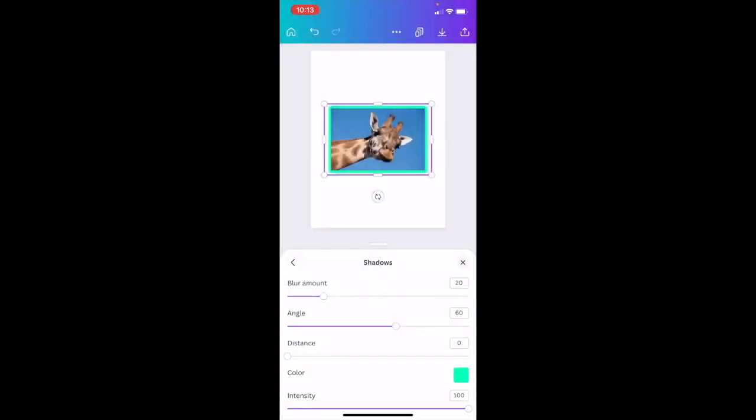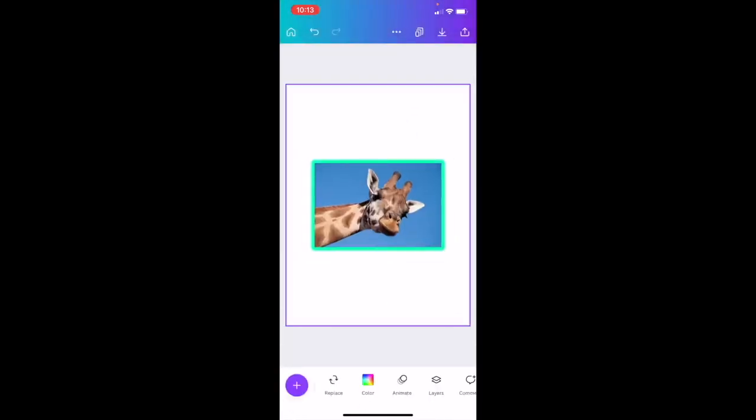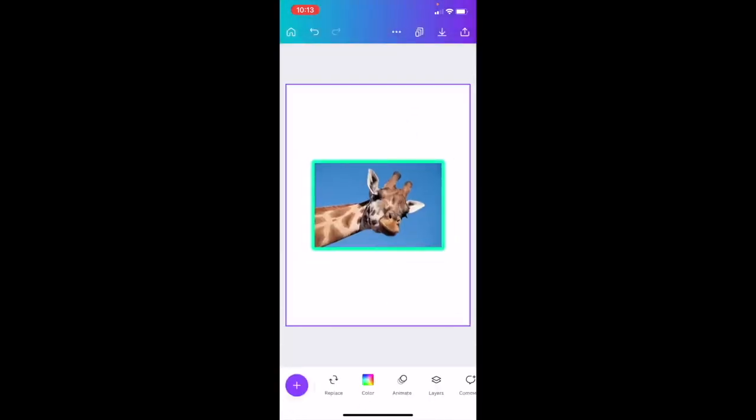Once that is done, just exit out. And there you go. That is how you can add an outline to an image here in Canva inside the Canva mobile app. I hope this video helped.